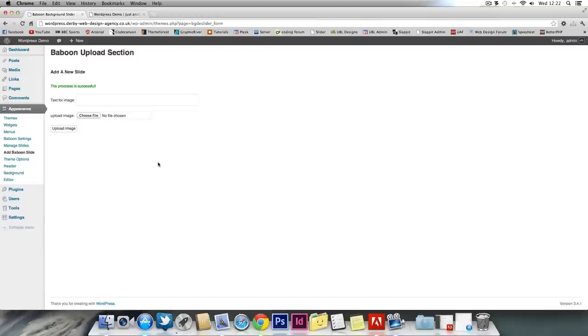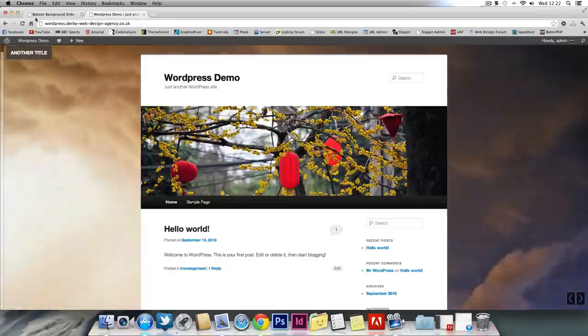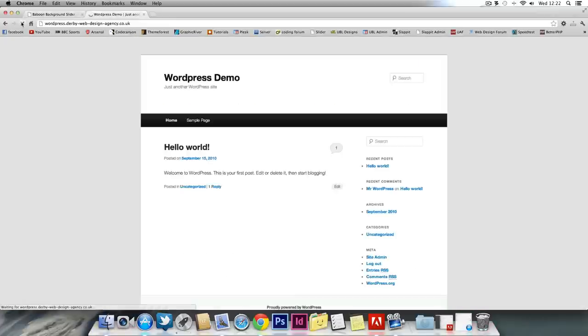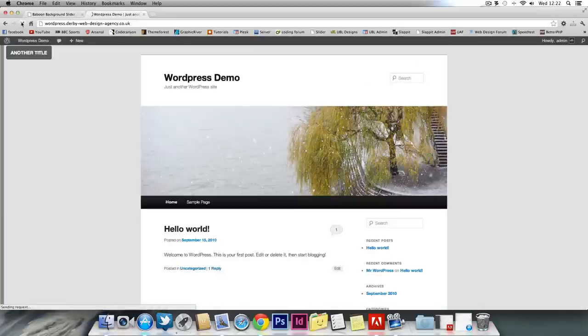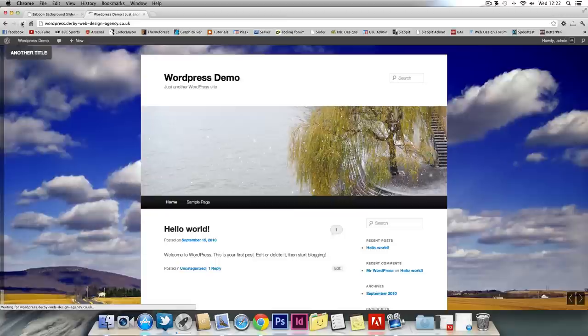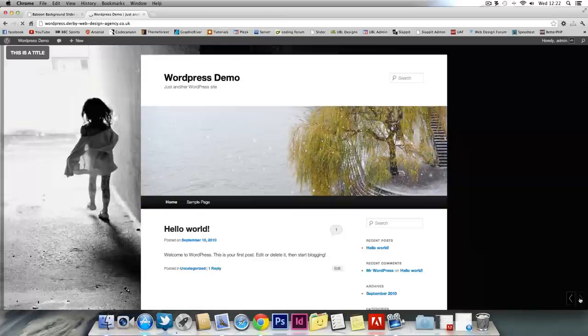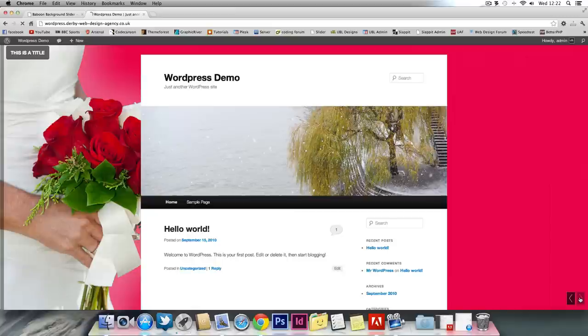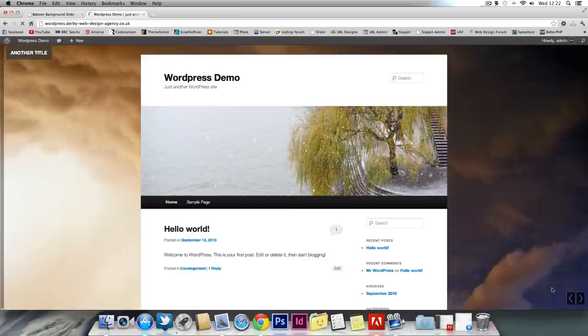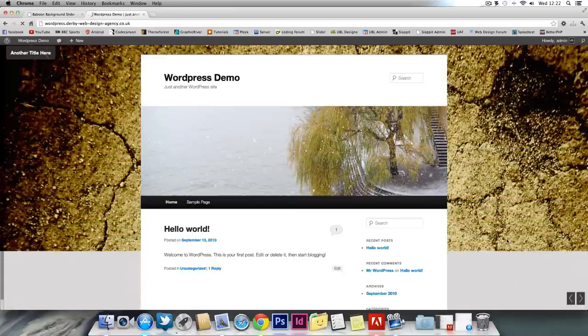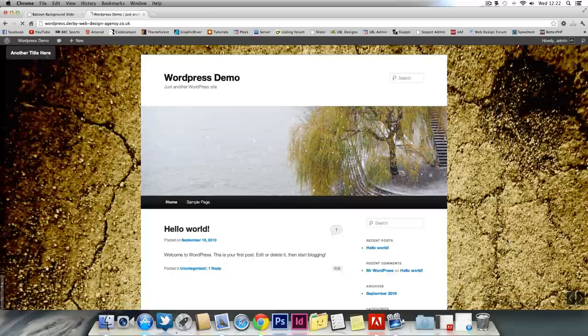There you go. As you can see, the process was successful. So if we go over to here, it should be a new image. As it was the last one. There it is. Now it's loaded.